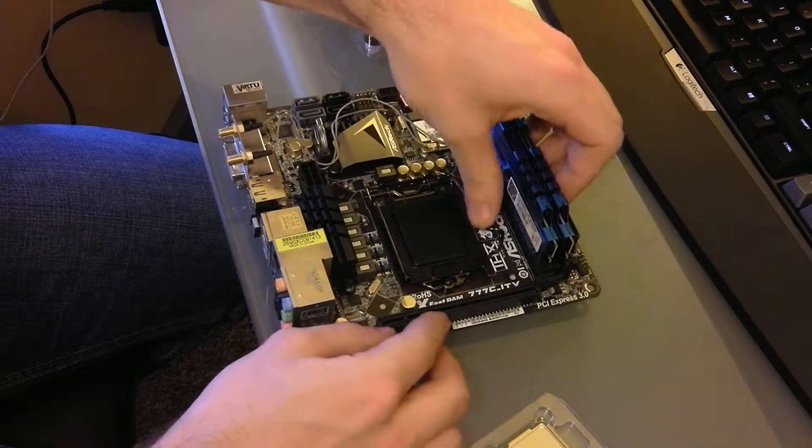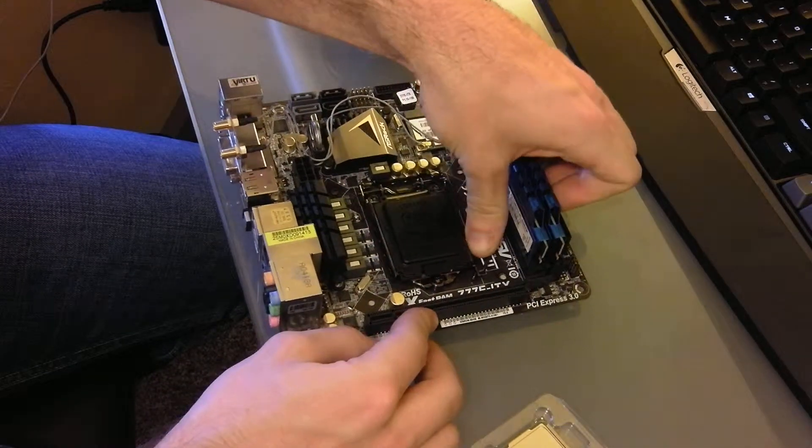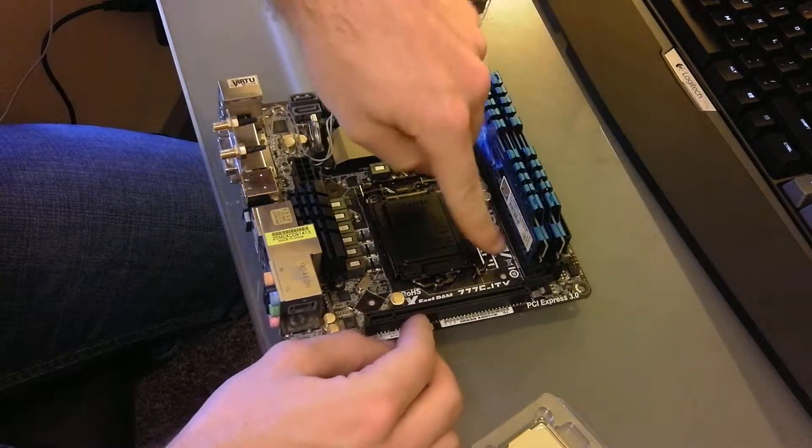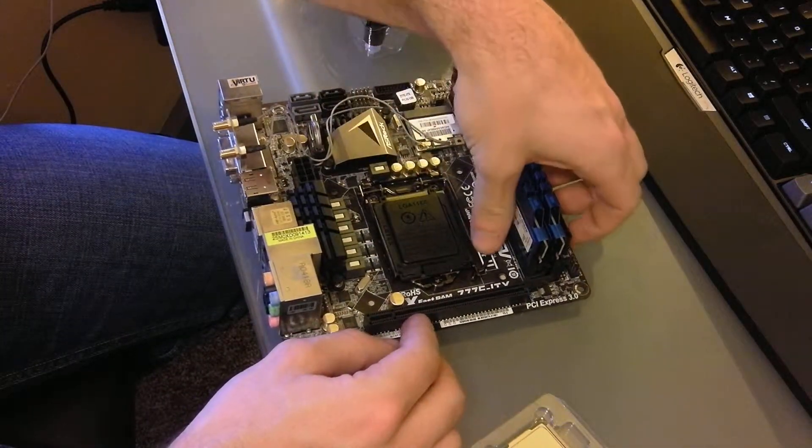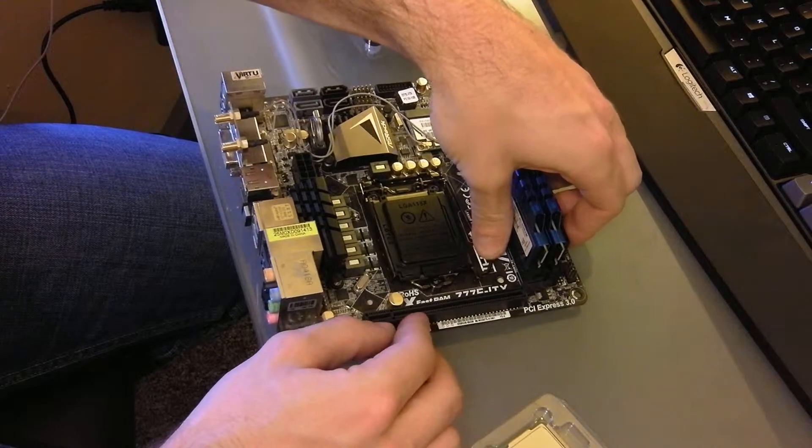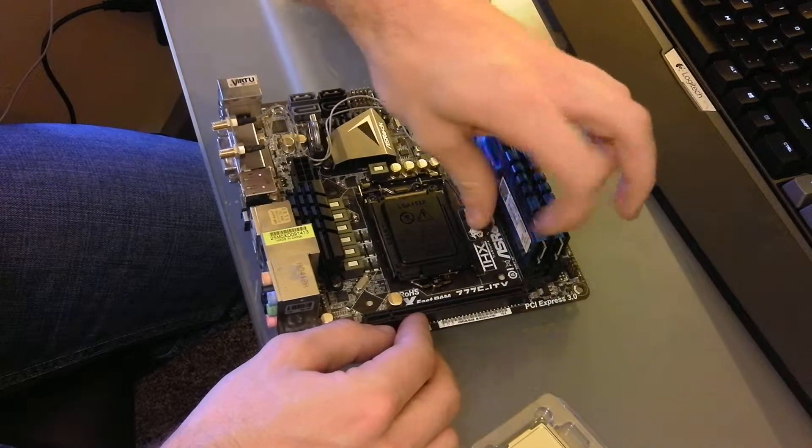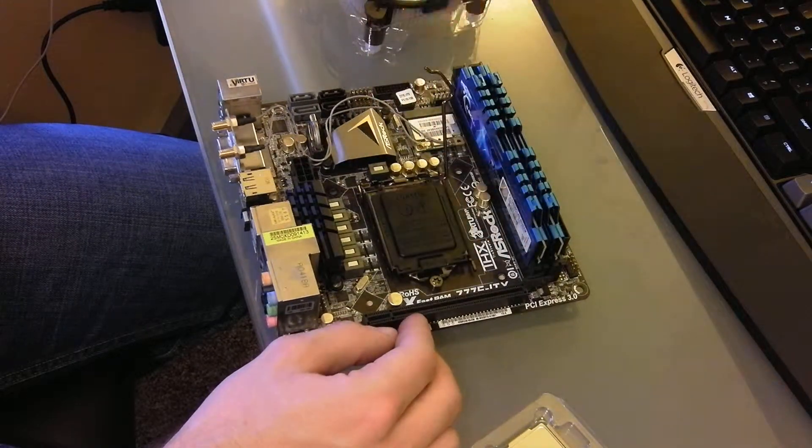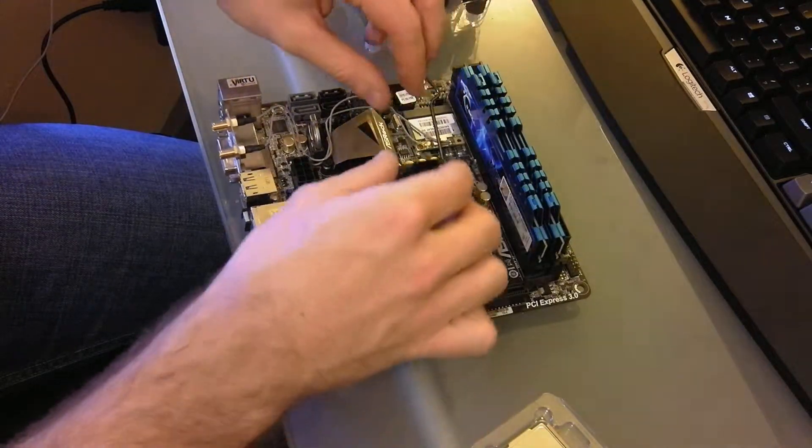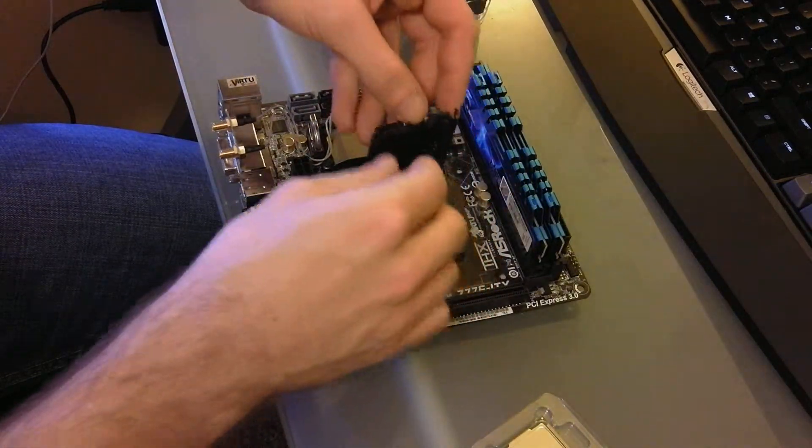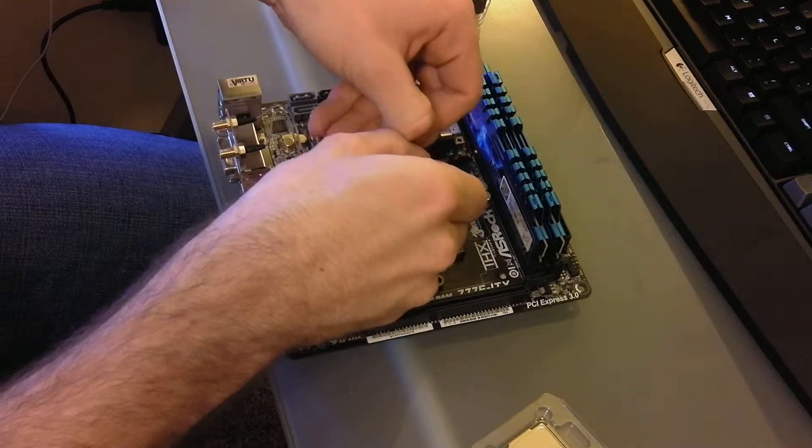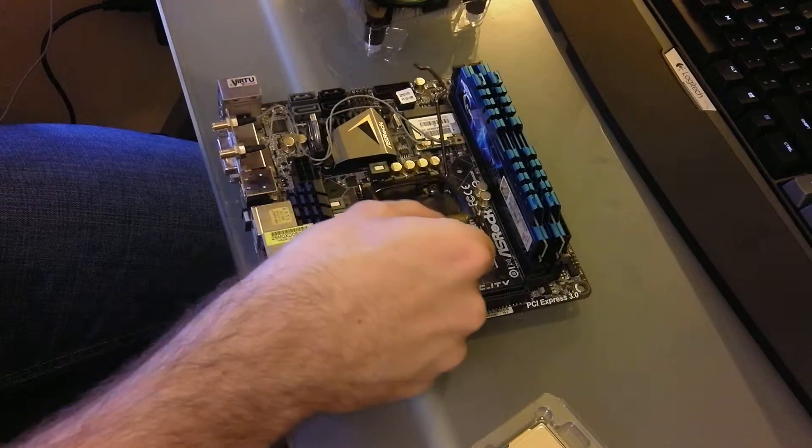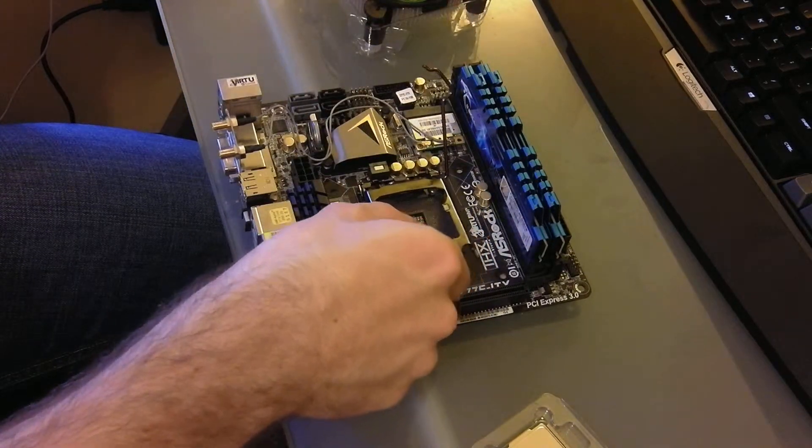First thing you want to do is remove this lever, just press down on it, pull it out, and it'll just lift like that. You can just pop off this plastic cover here.